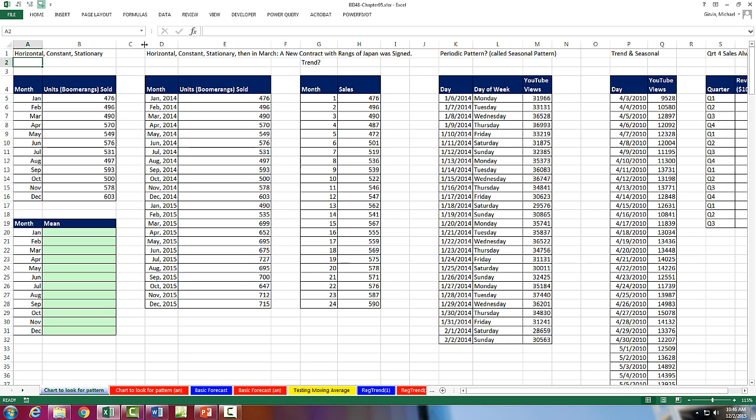Chapter 5 is all about time series data and forecasting. Now we're going to start off by looking at different data sets. And each one of these data sets has some time variable, like month, day, you could have year, and some number.